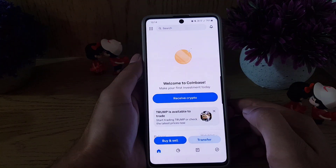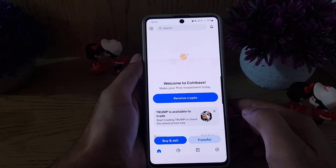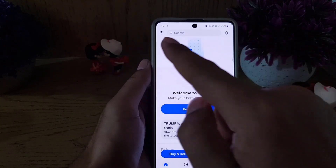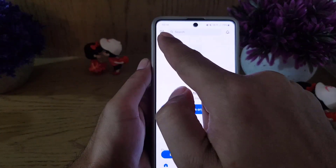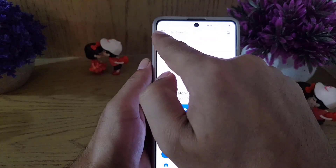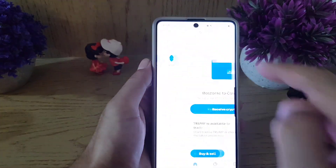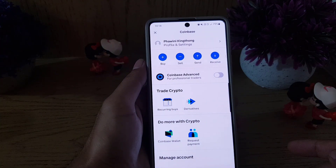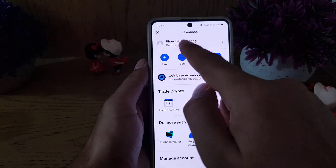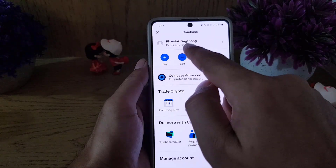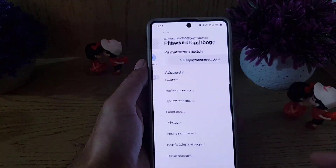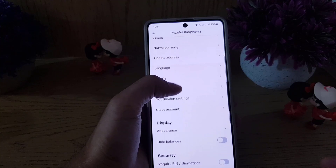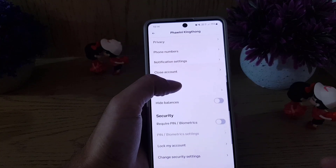First, you need to open your Coinbase application. Once you open the application, you need to tap on the menu option at the top left corner. From there, you need to tap on your profile and settings.